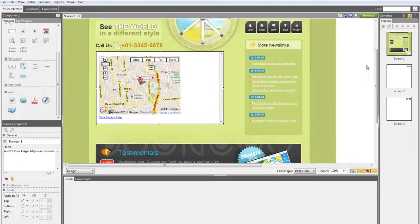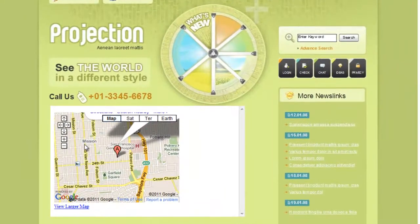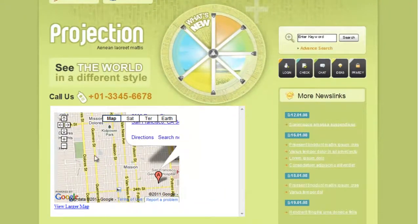When simulating the prototype, you should be able to interact with the web content.